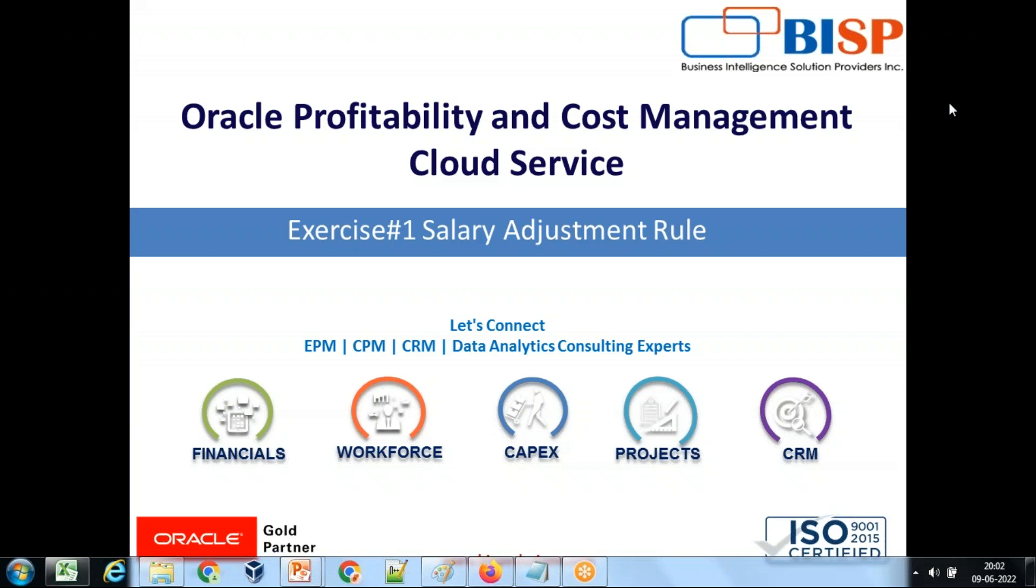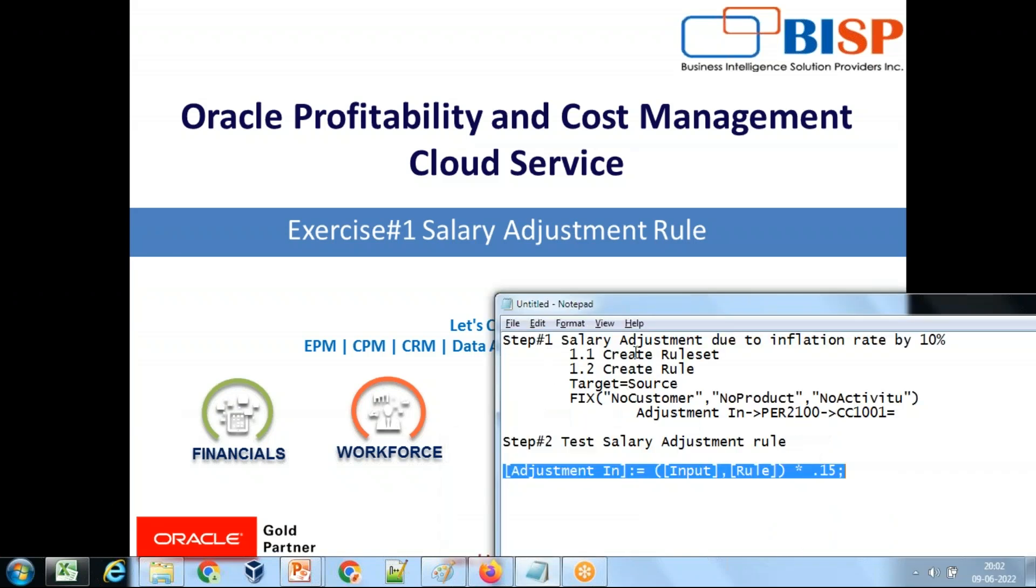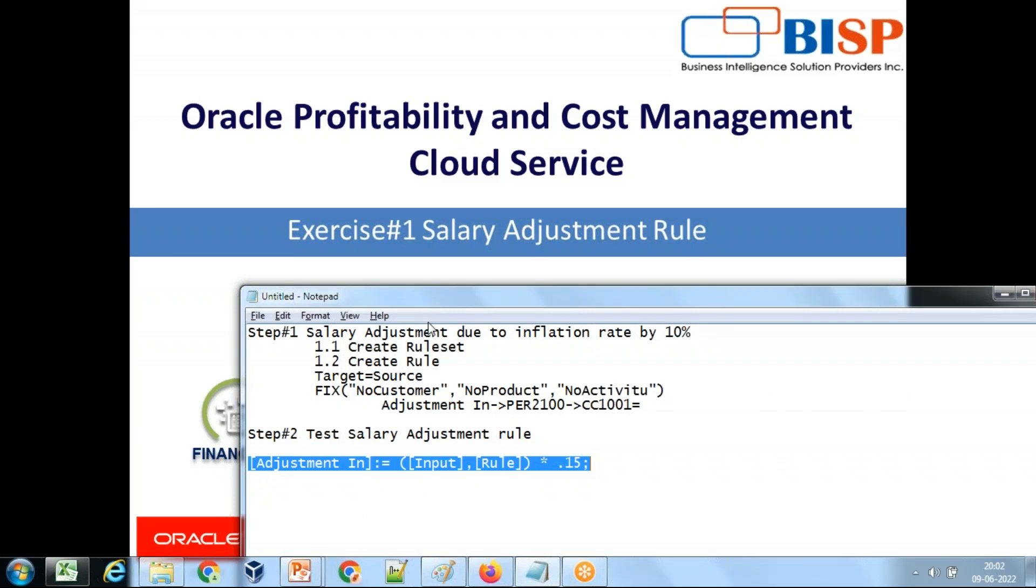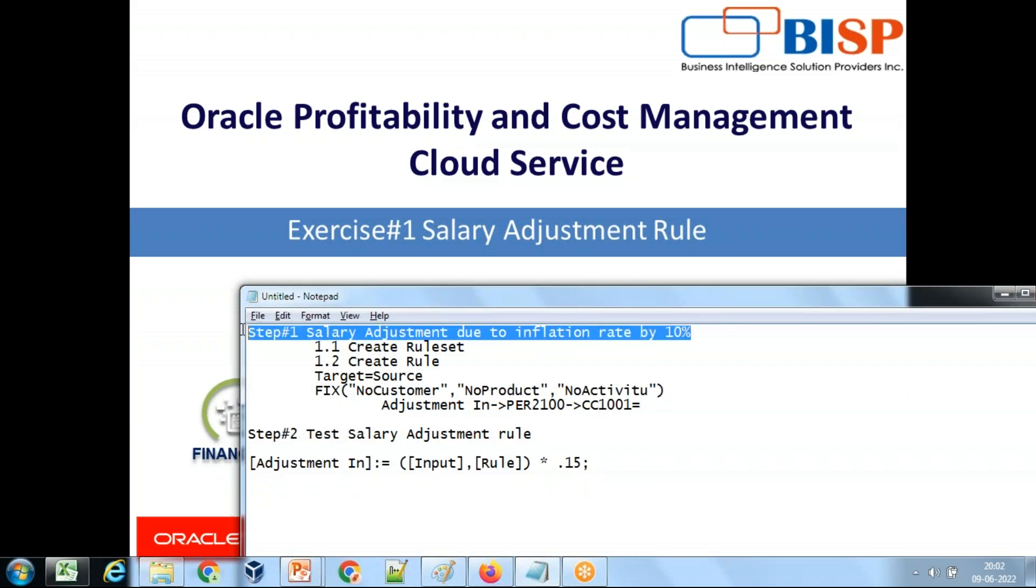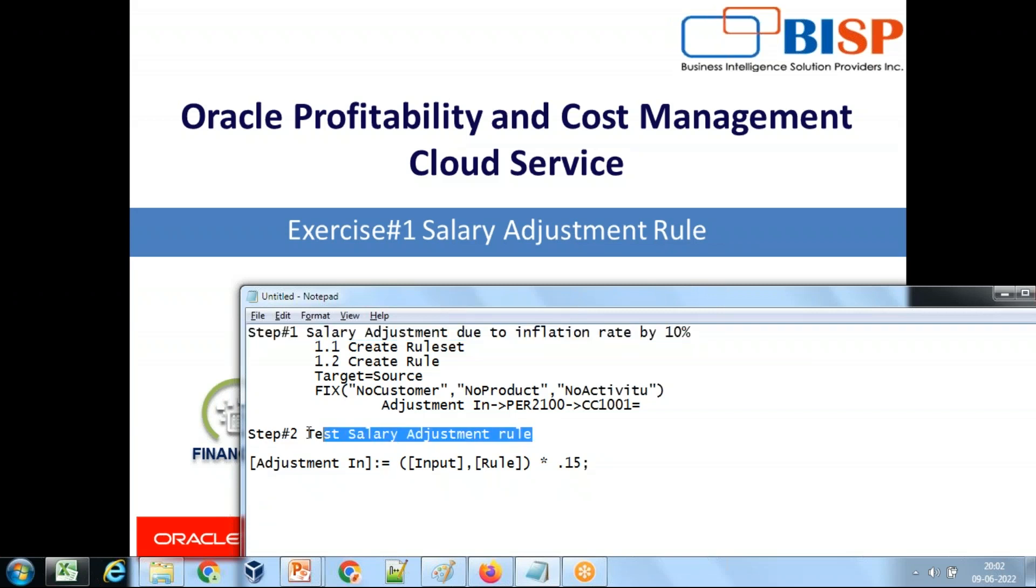So let's get started. We'll be doing this in two steps. Step number one, I'll be creating a salary adjustment rule with a salary adjustment due to inflation rate of 10%. And then second step, we test this salary adjustment rule.